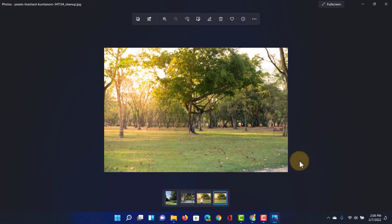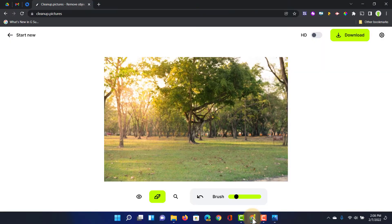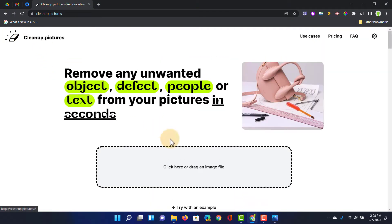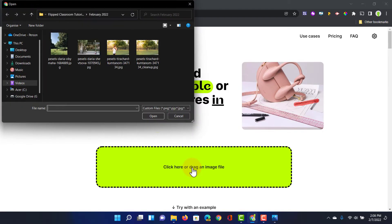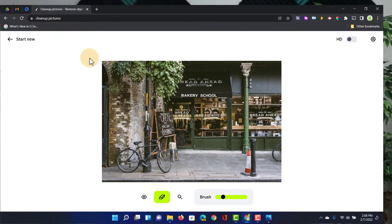Let's try a different image. I'm going to go back to the website, start a new one and select a different image file. This time it's an image taken of a bakery in a little town or city.